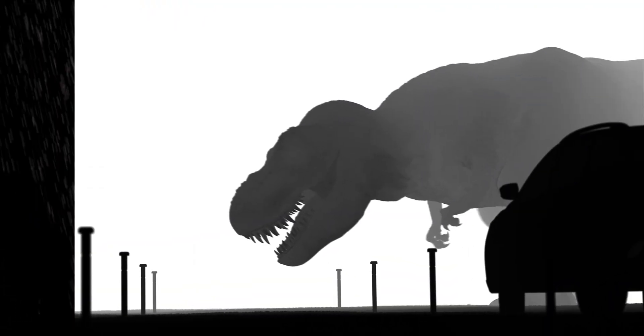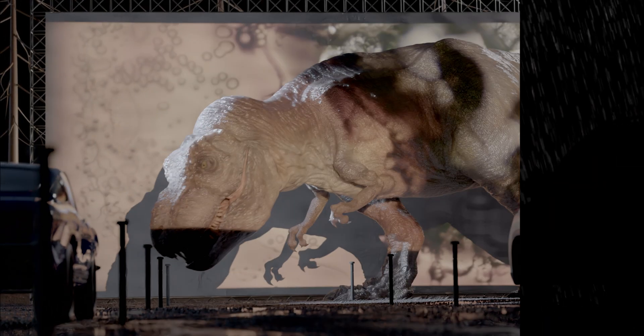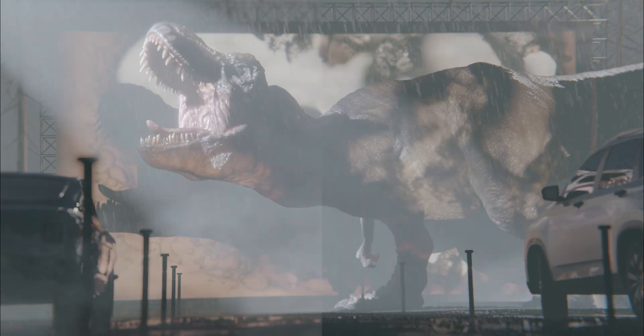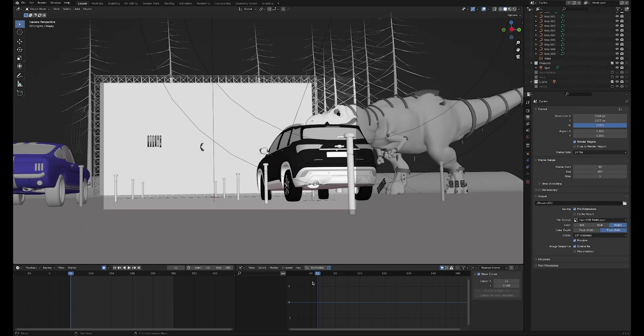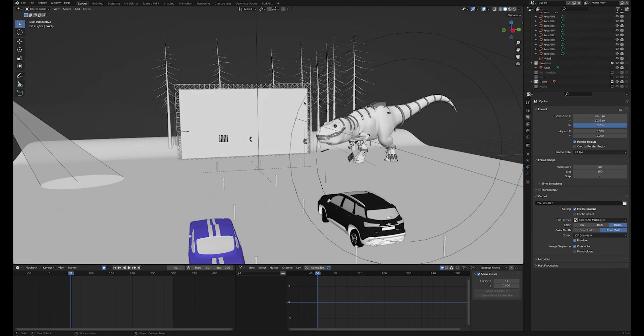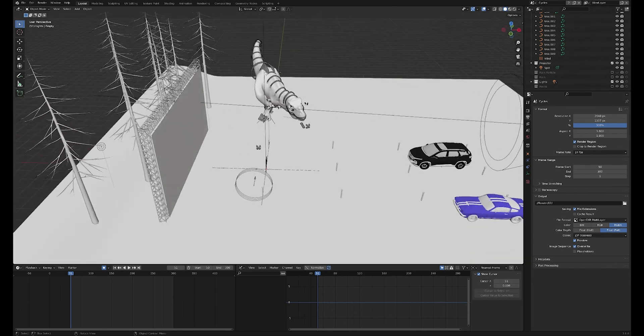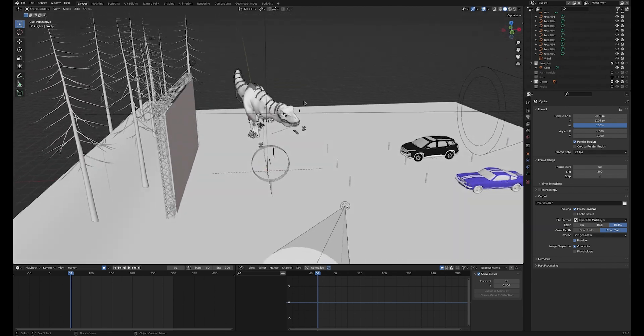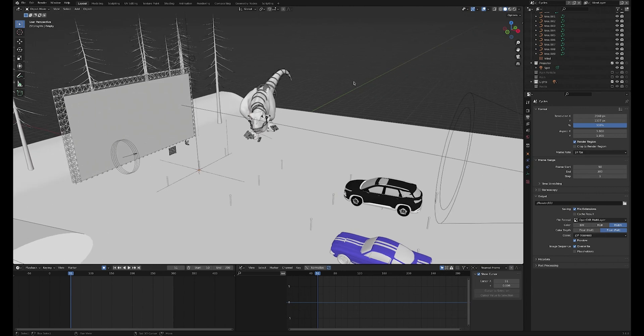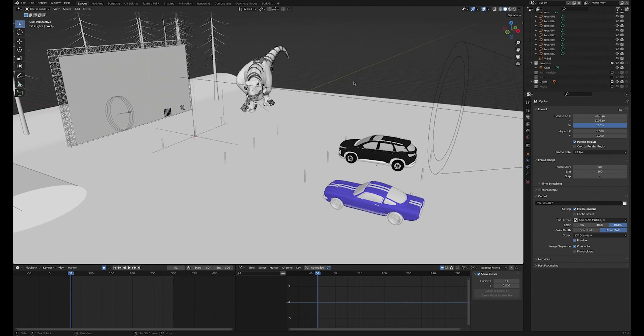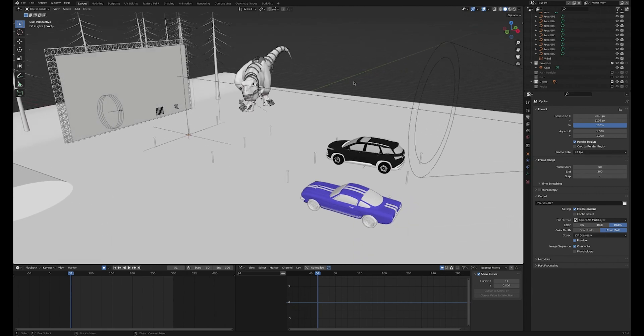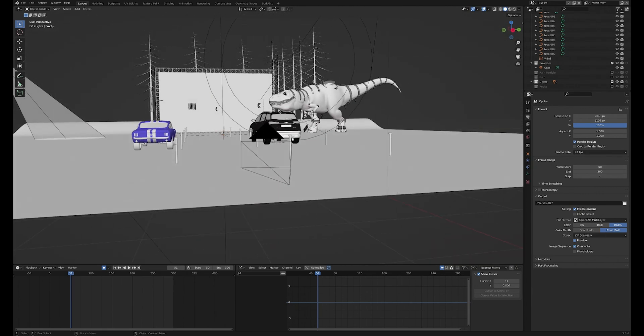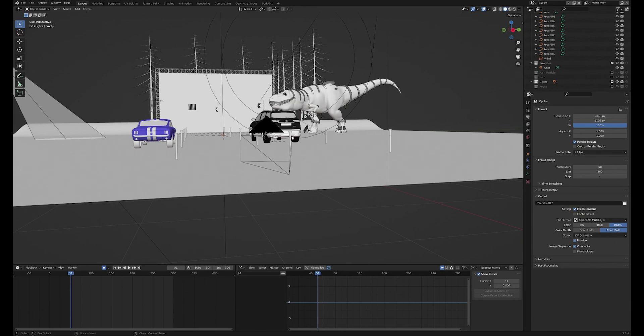So here we are in Blender. This is our viewport setup. I'm in the main render layer here - there's two Cycles render layers and one Eevee render layer. As you can see, the scene is really quite basic from anywhere other than the main camera angle. I very much knew that I was just going to get this one angle, so I modeled everything specifically for that.